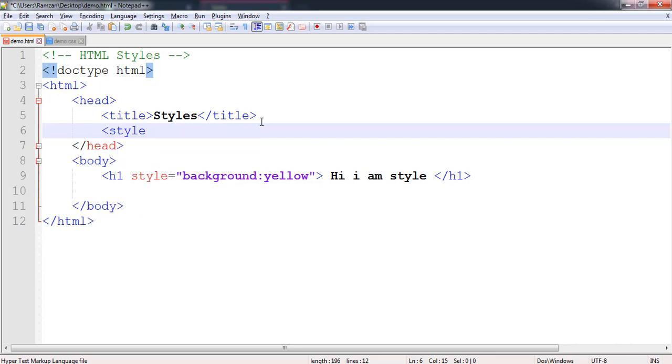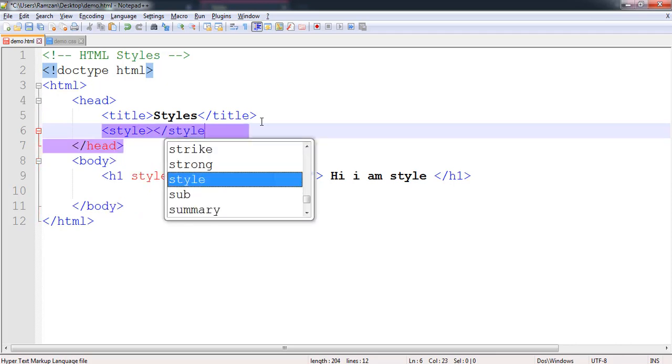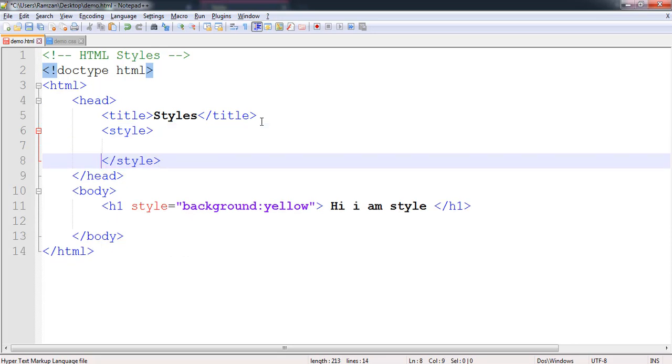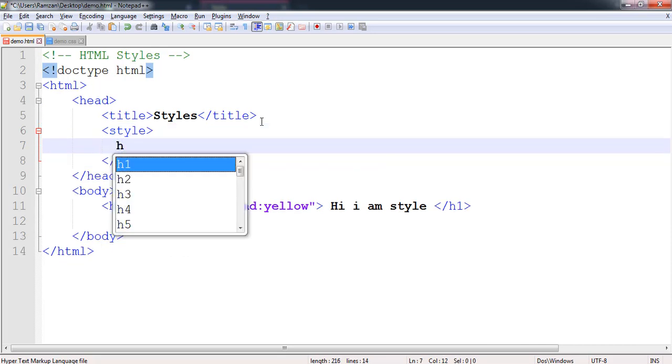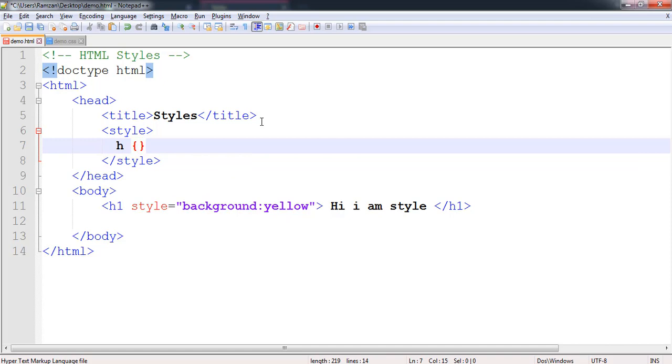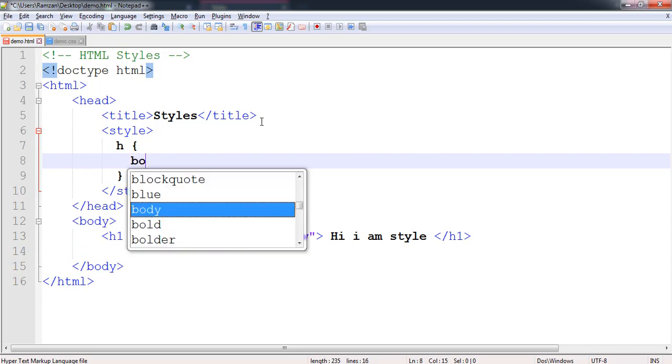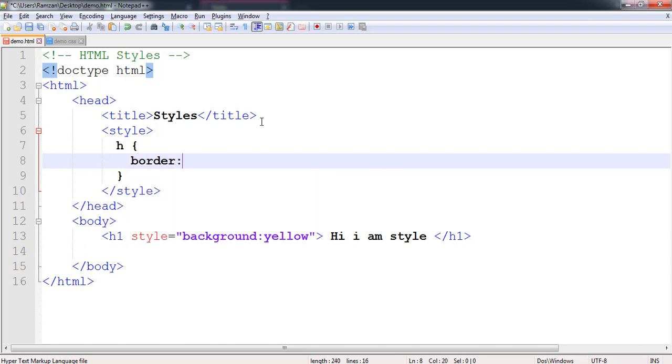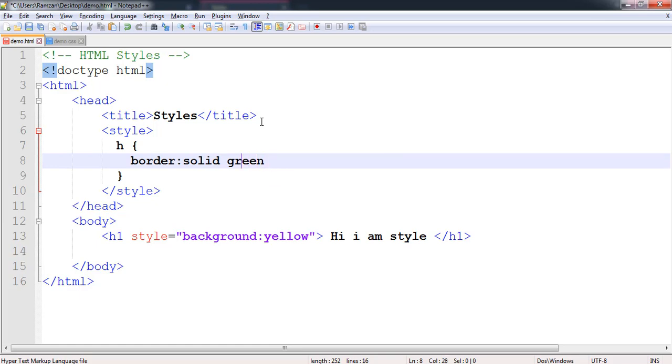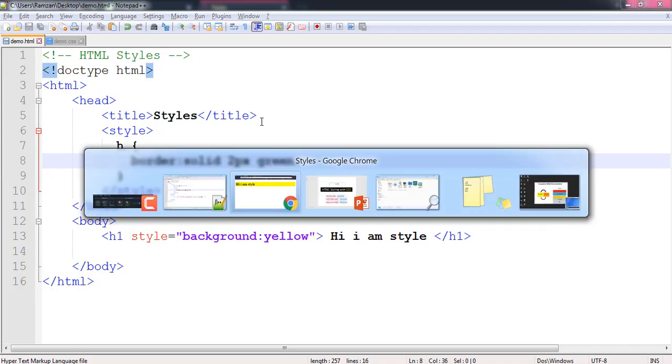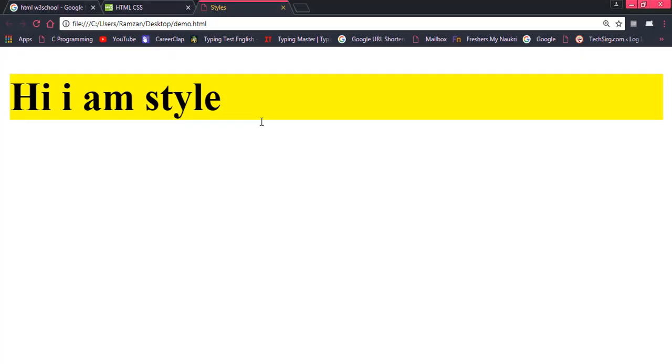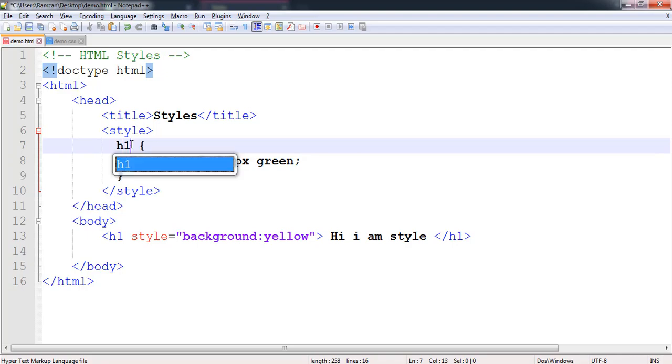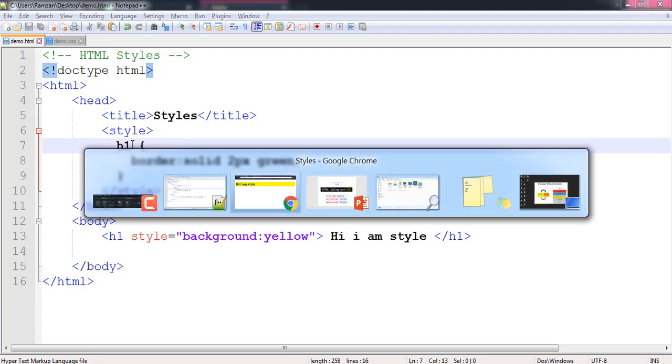We have style tag open and style tag close. Inside of that we have h1 tag and I want to change the border of this h1. Border of this one is solid 2px green. Let's see the output. Now you will find out that the border is green.